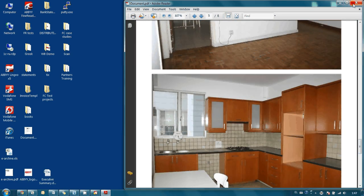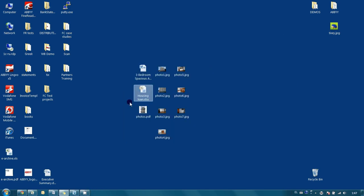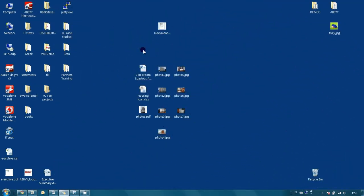Basically, our PDF is ready and it is possible to send our offer to the customer. Thank you very much for your attention, and in case you have found this screencast useful, please support us by clicking the like button.